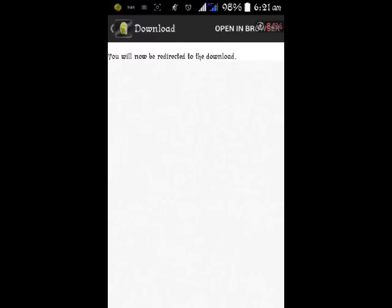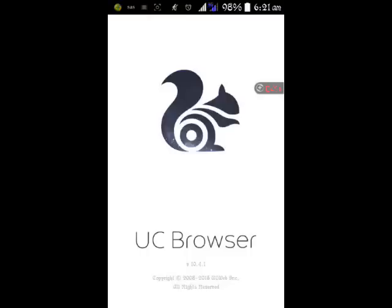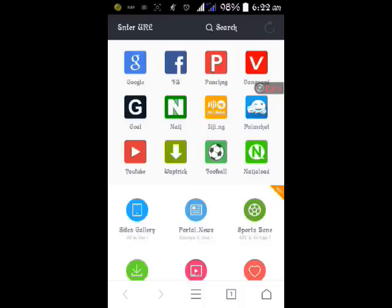Then for faster download, click on Open in Browser up there for faster download to redirect you back to your browser. So after you have opened it in your browser, it will load and it will probably show you an app, an advert rather.